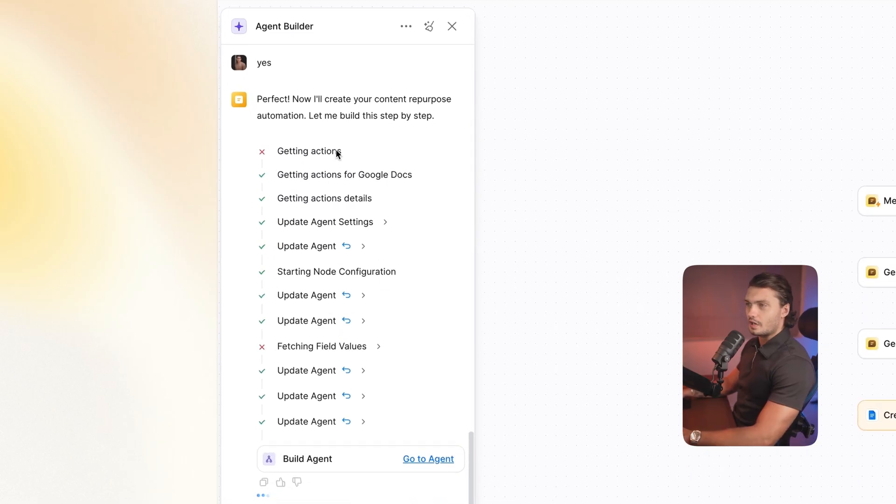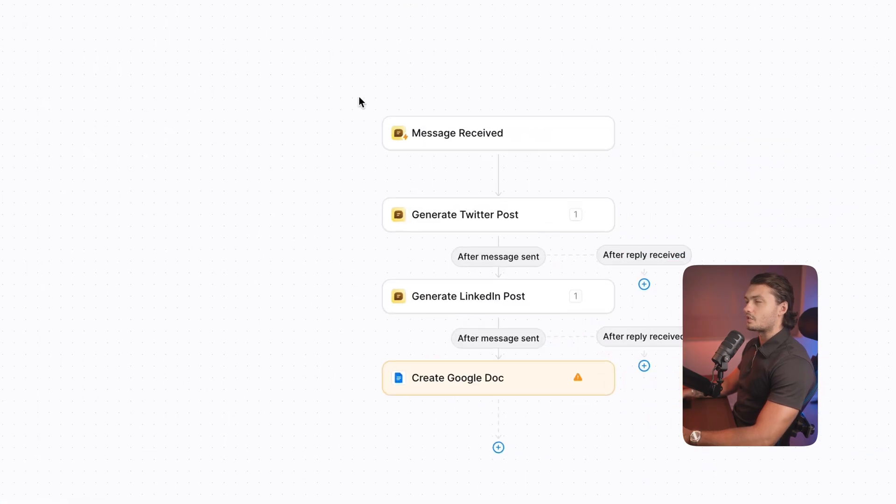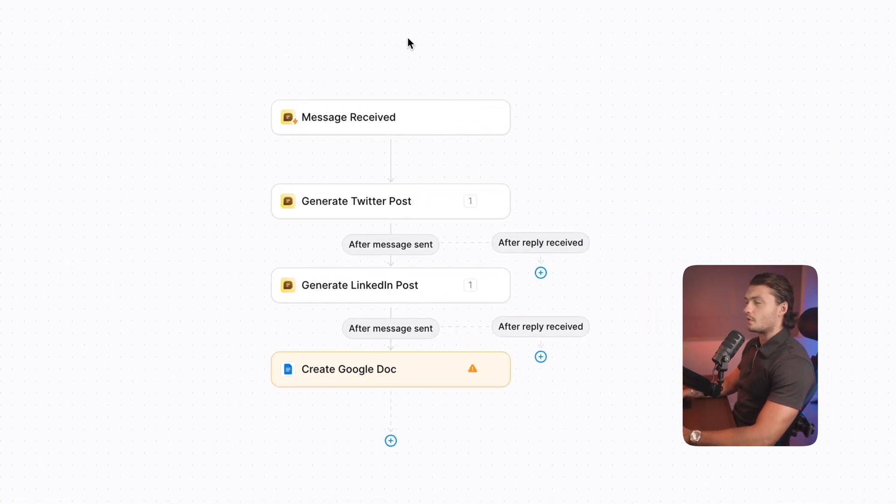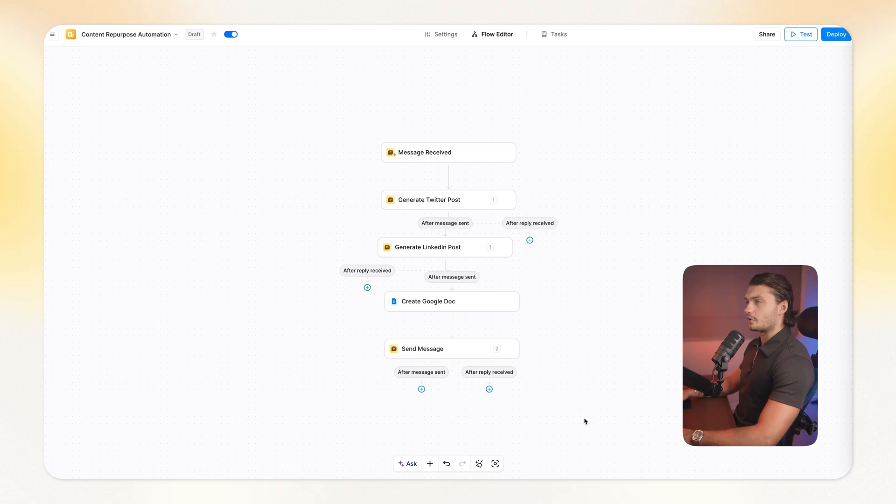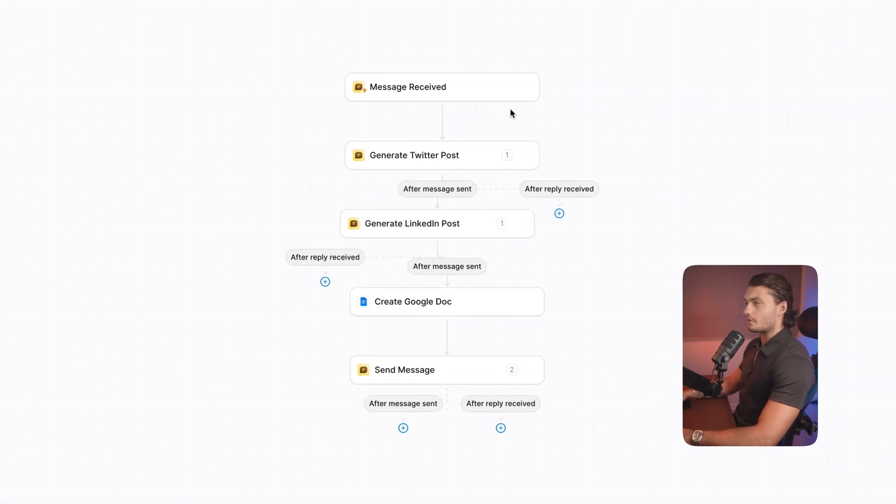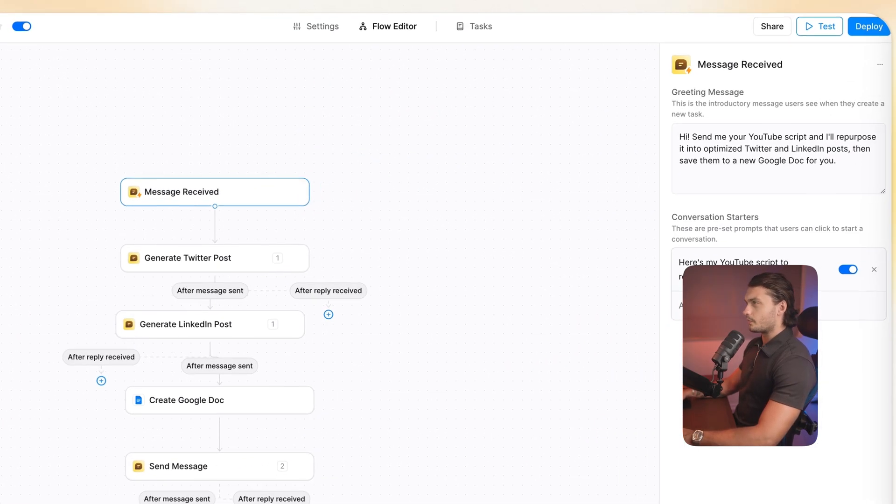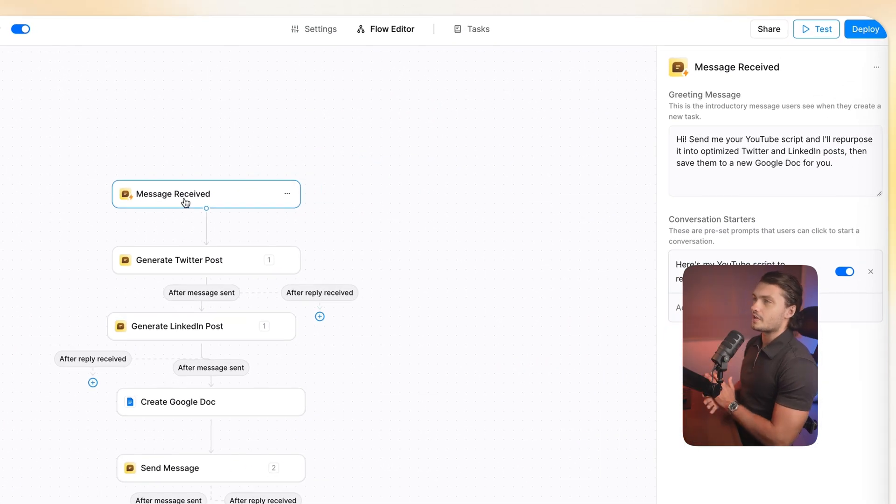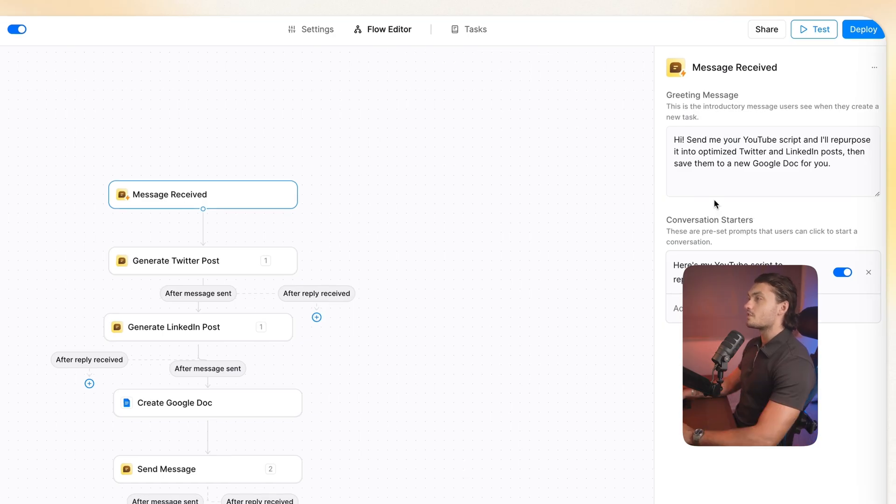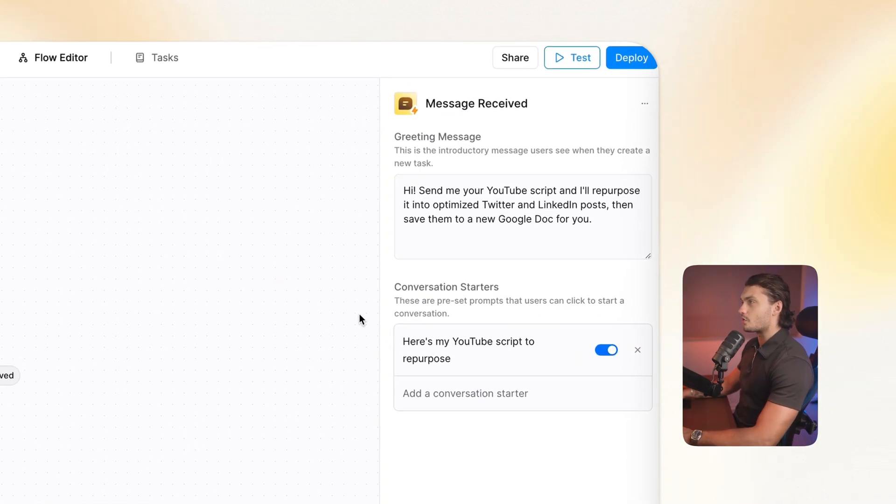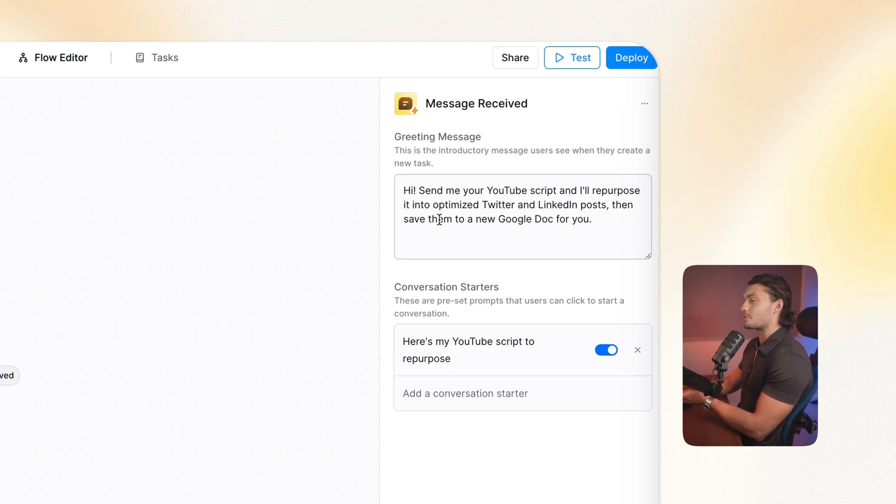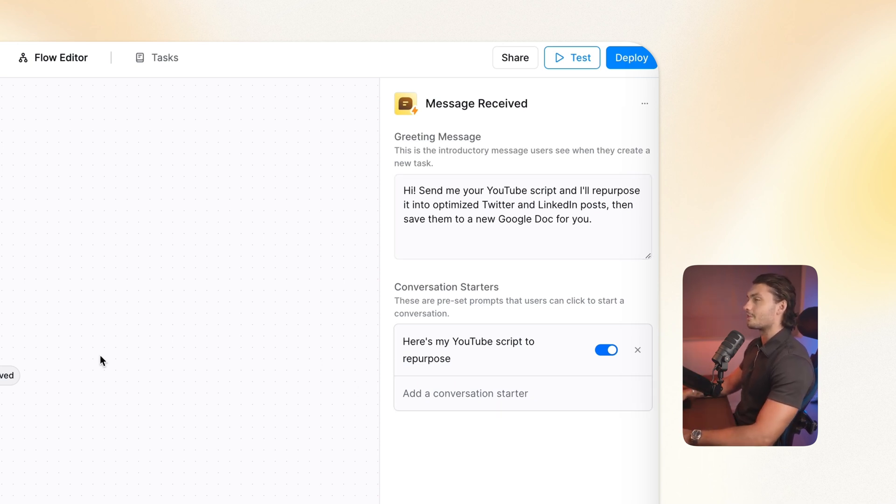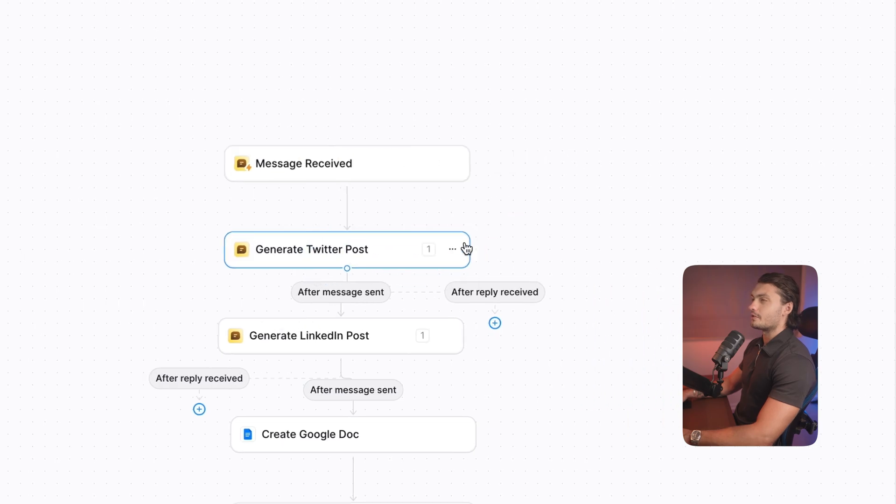And now you can actually see it getting built step by step. So as it's building, you can actually keep track of what it's doing and actually see the preview once the steps have been put into place. So our automation has been complete. We've got a few different steps here, starting with the trigger. The trigger is us sending a message to Lindy to actually trigger this automation. As you could see, the fields on the right here have actually been filled out by Lindy already. So we don't even have to think about the greeting message, the conversation starter, etc.